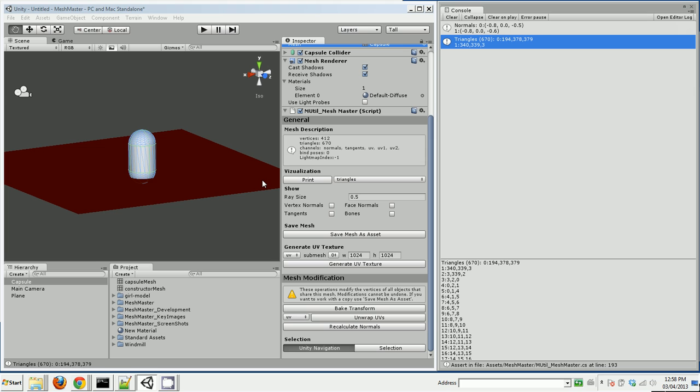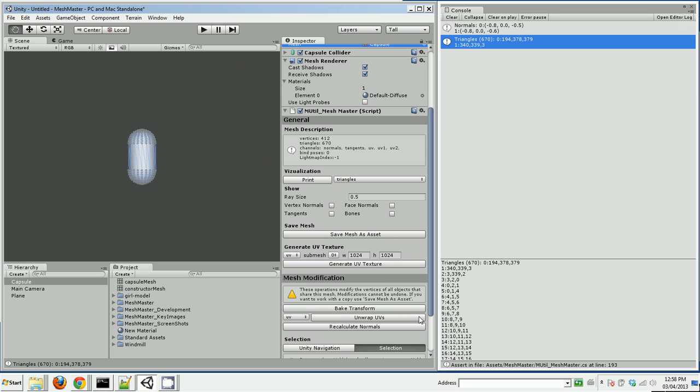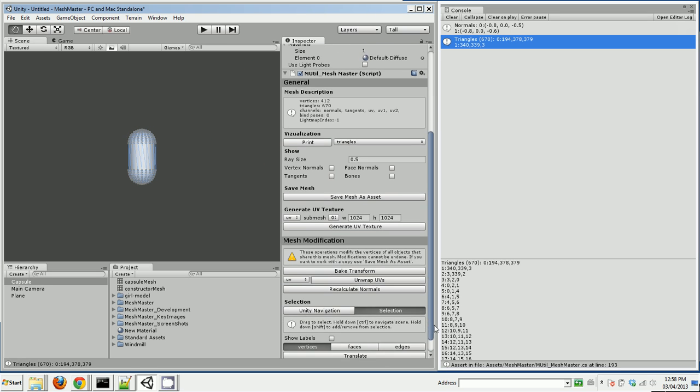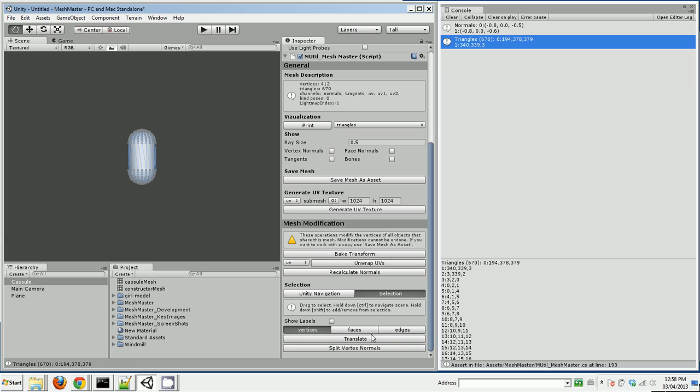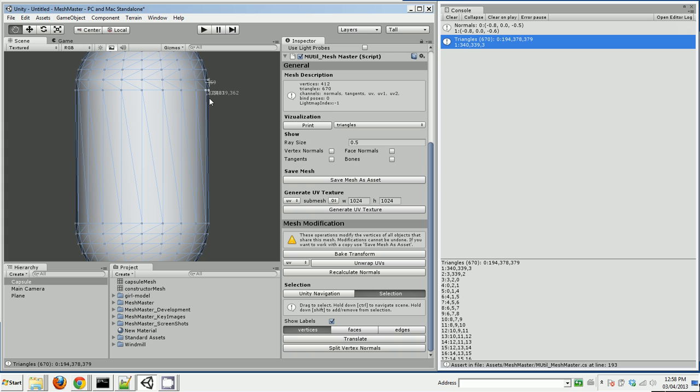One very useful thing is I can actually get it to print labels. So print labels, let's select a few things here and zoom in. So it actually is telling me what I'm selecting.